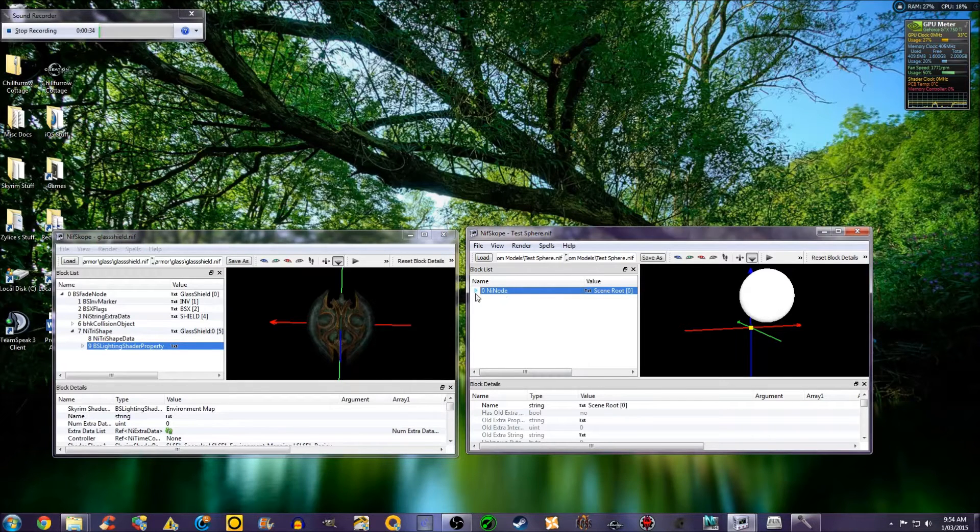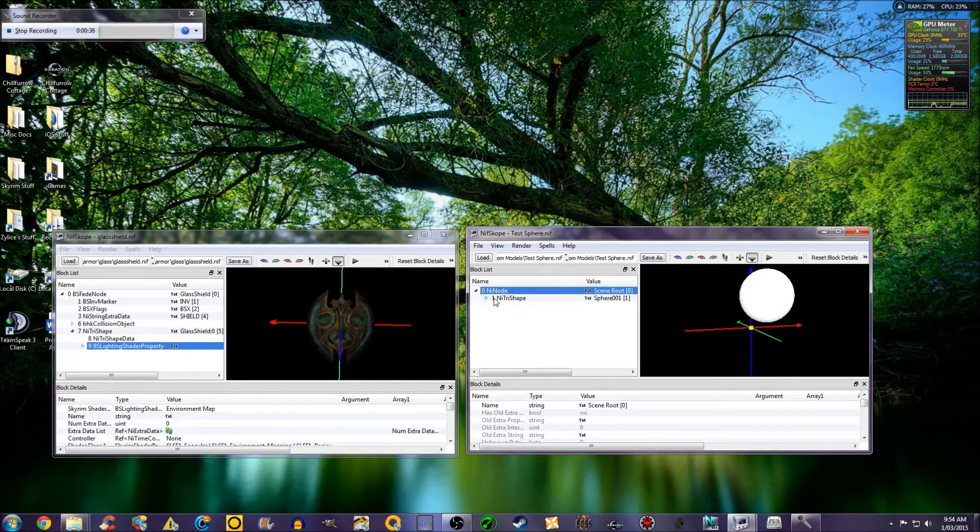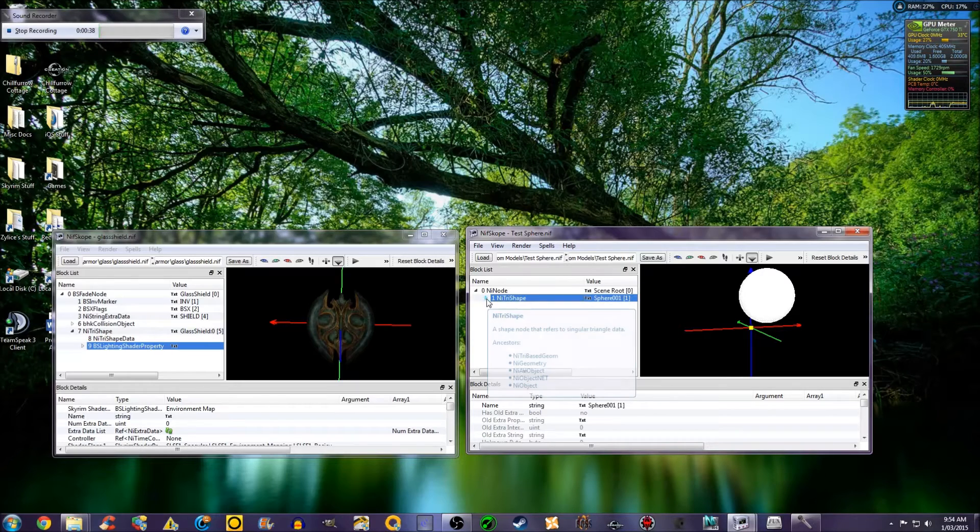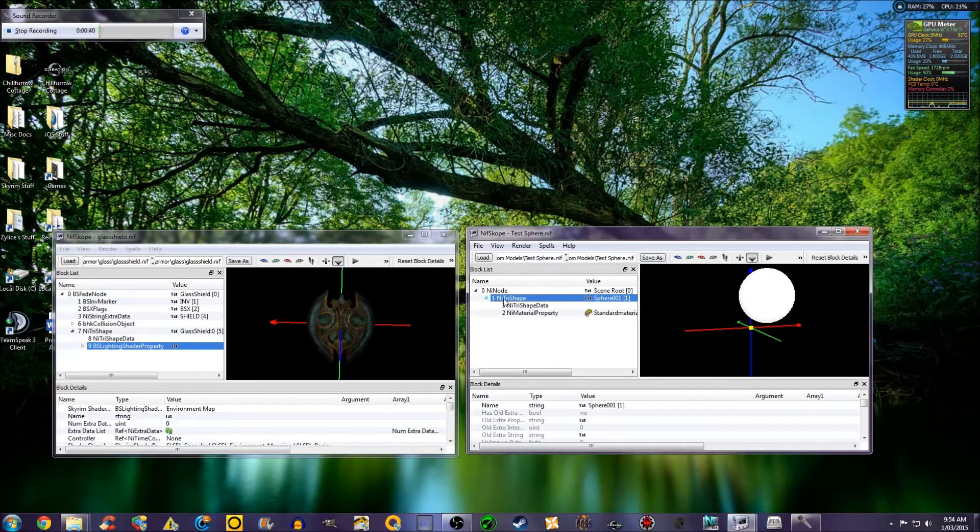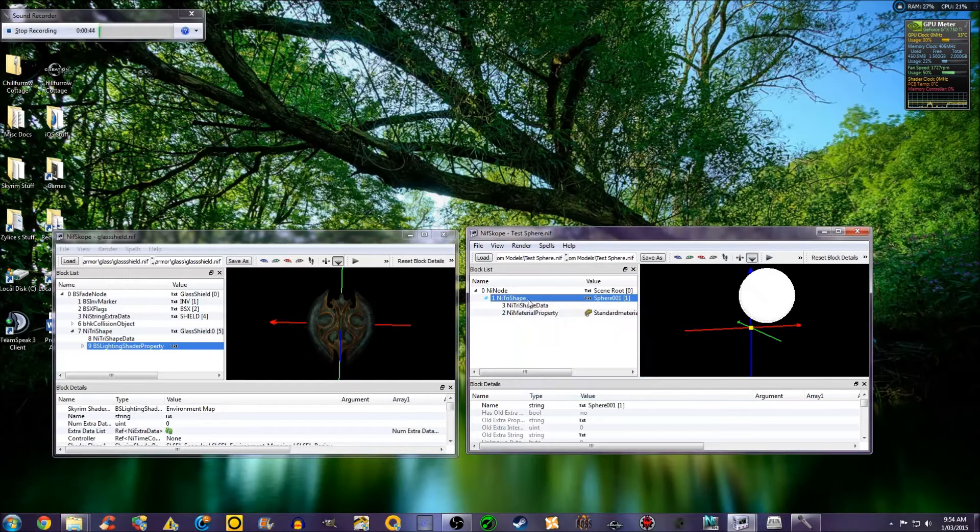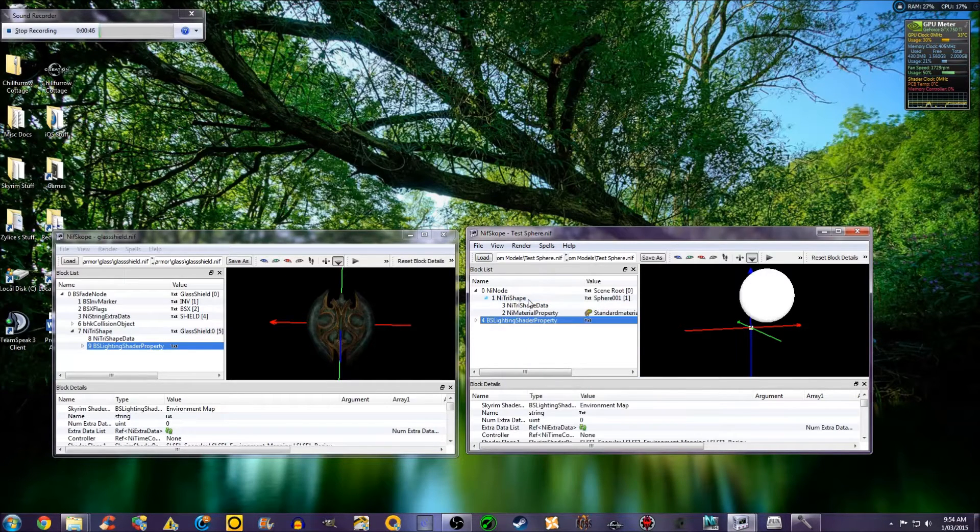Select NI Node. Drop down NI Trishape. Drop that down. You don't have to drop that down, just select NI Trishape. Ctrl V.